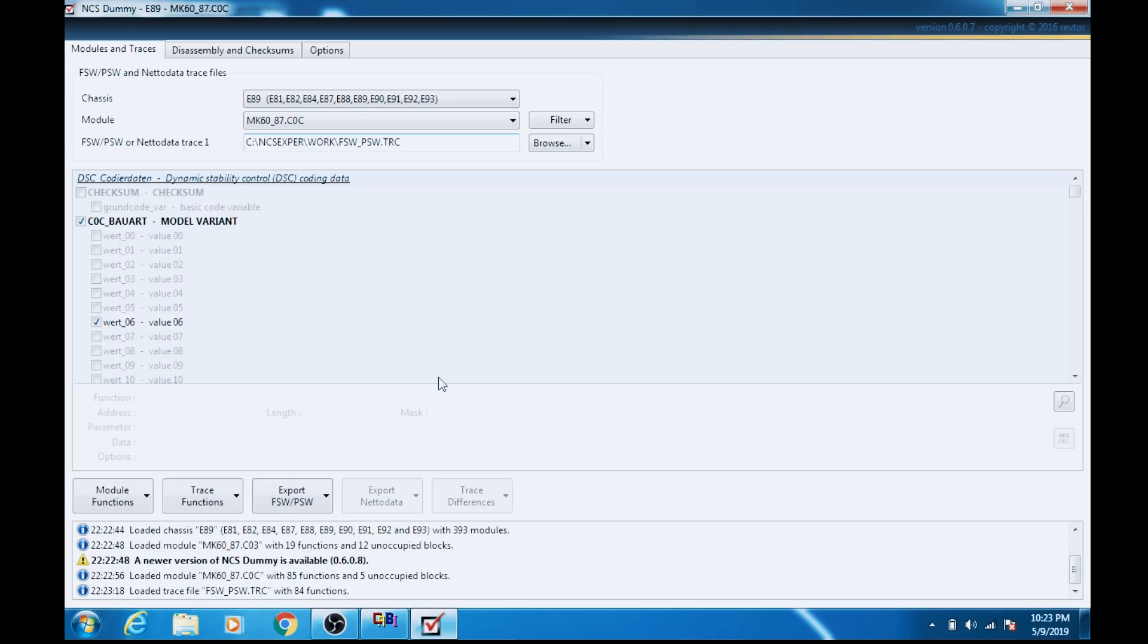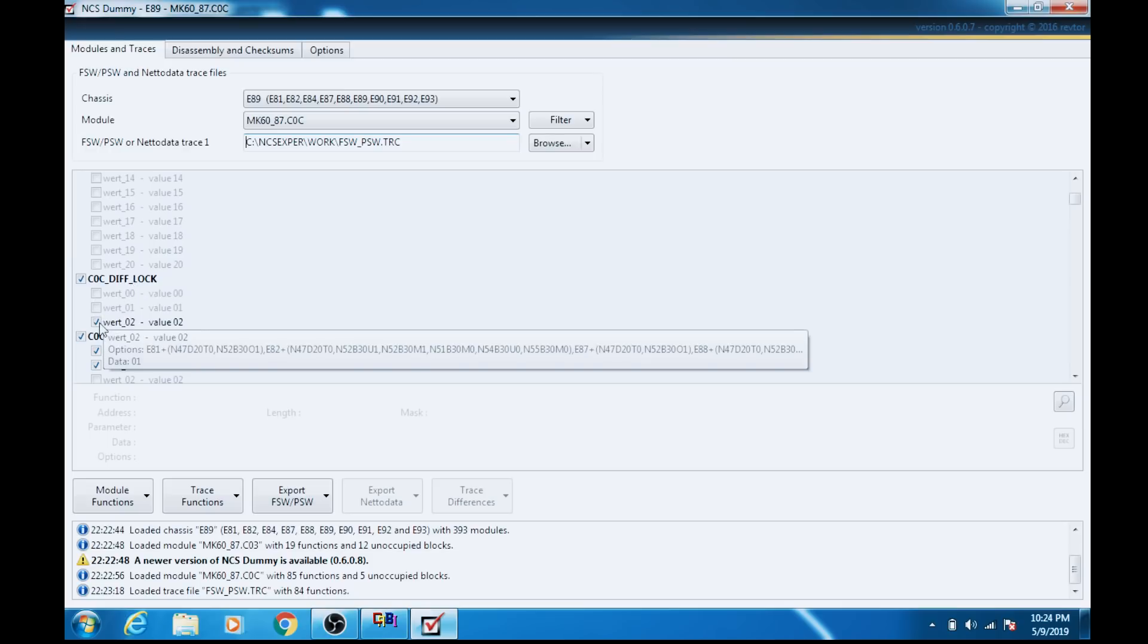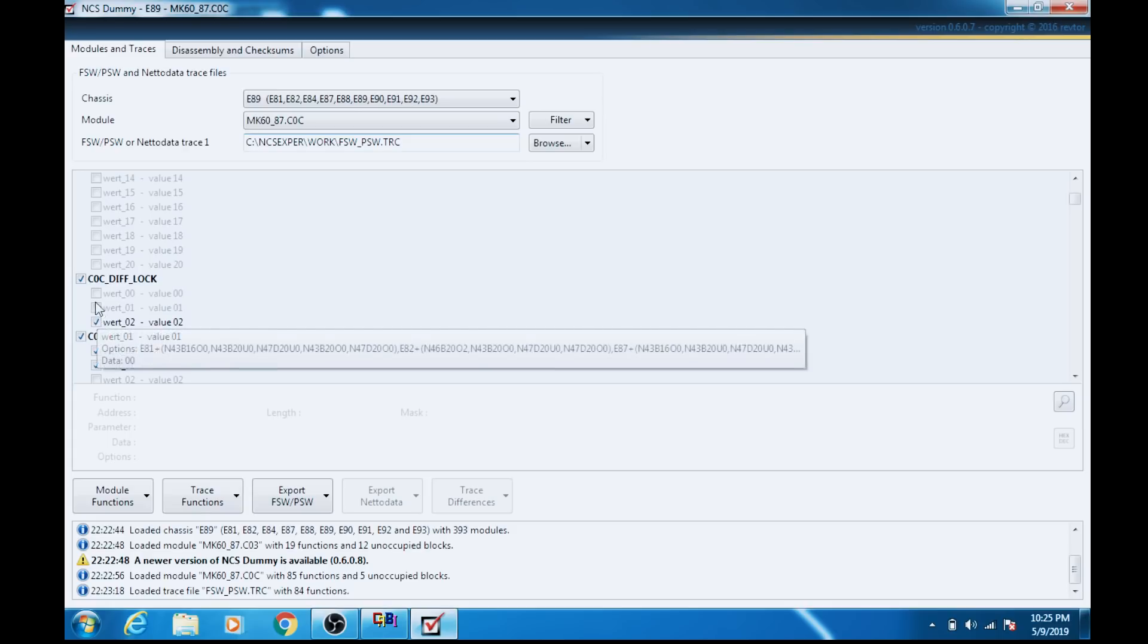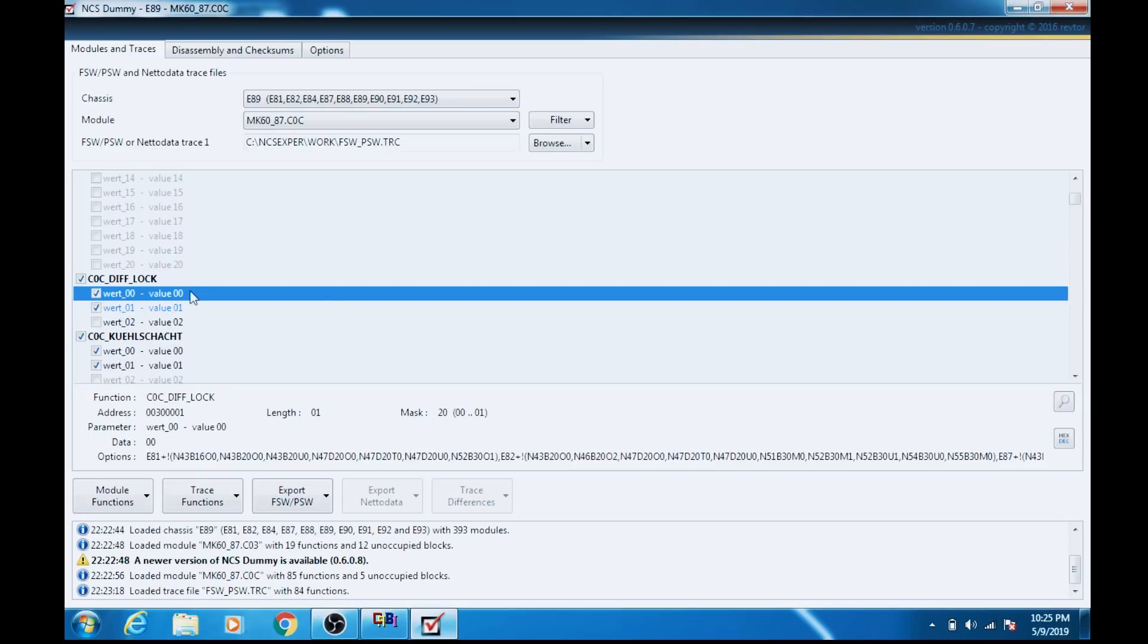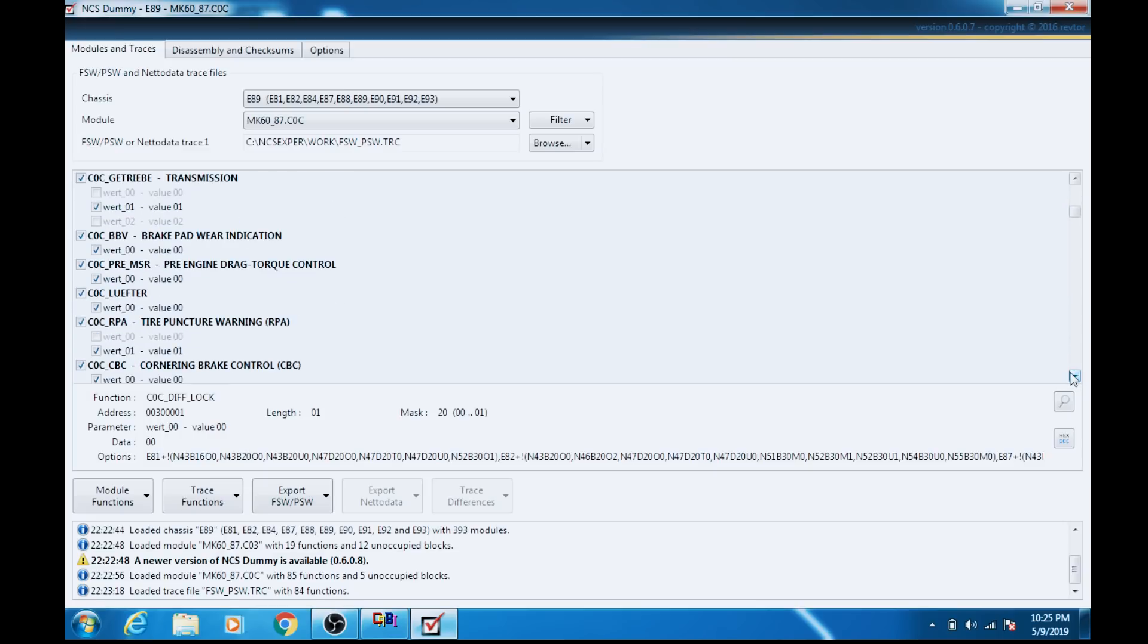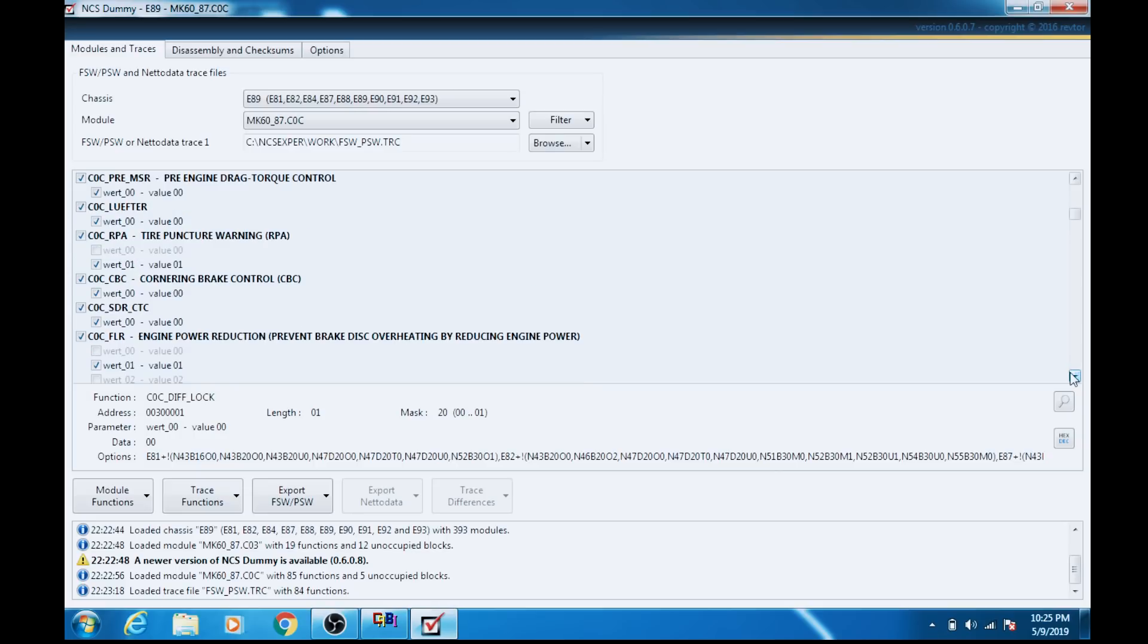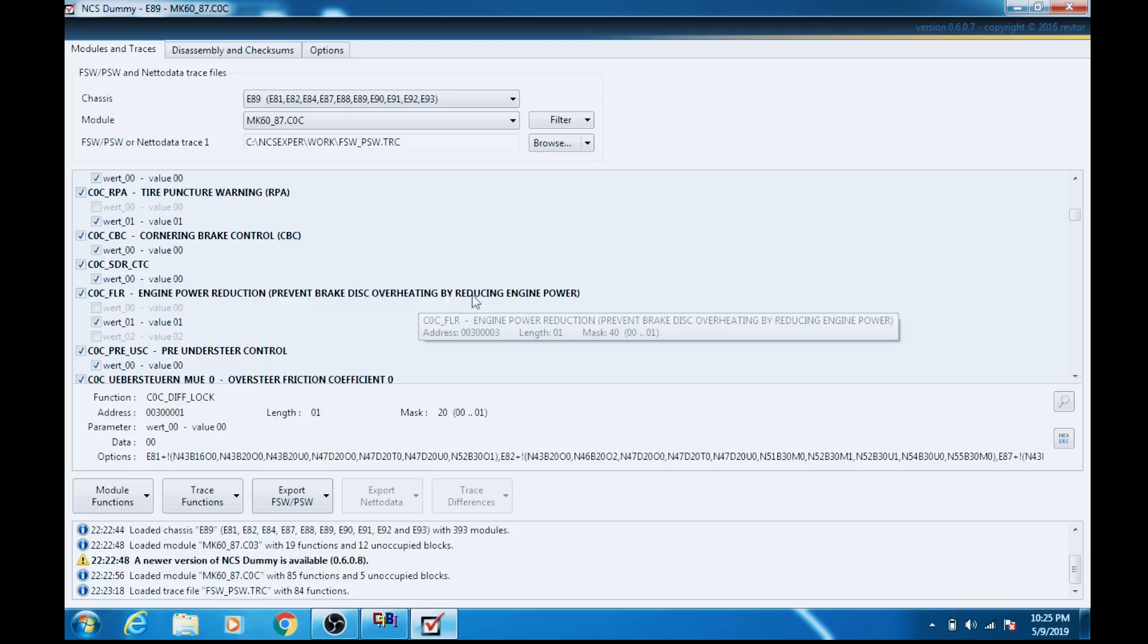Now that we've done this, we have to go down and look for the diff lock. So right here, COC diff lock, we have WORT02, meaning it is active. So instead of WORT02, we want WORT00, and that'll automatically populate WORT01. So we'll move on from here. Now we want the engine power reduction to avoid brake overheating.